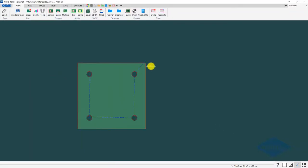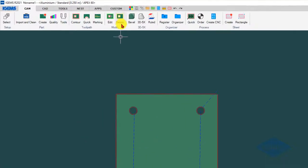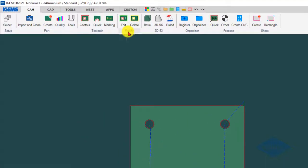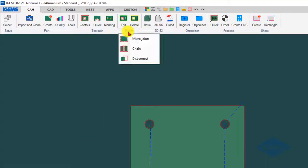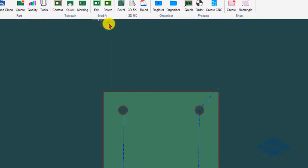One other thing in the 2D area: if you want to add an additional tab on the parts, because in IGEMS you can have as many tabs as you want, go to this modify submenu and click on micro joints.